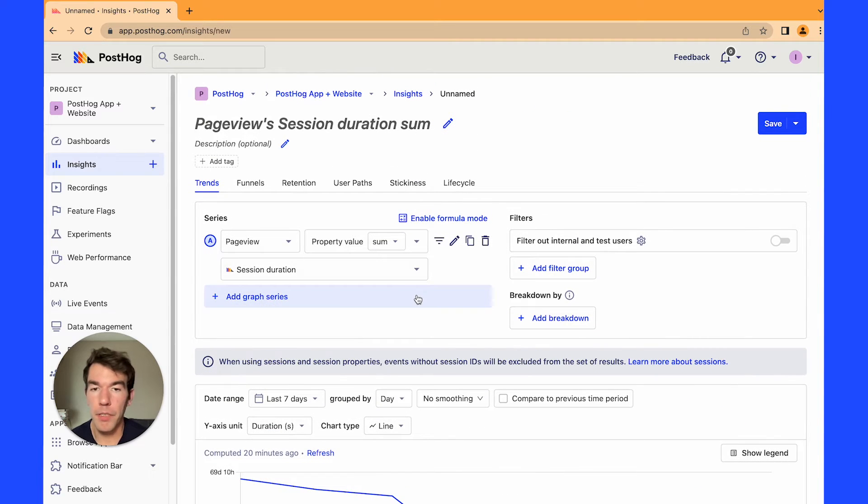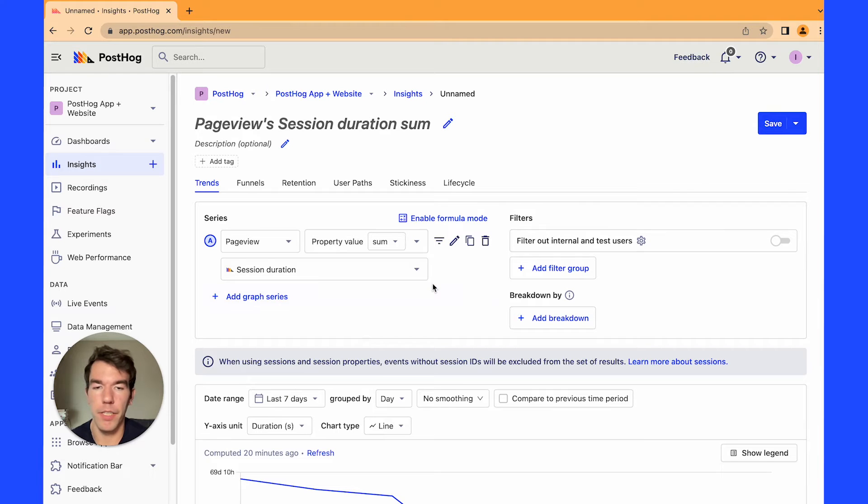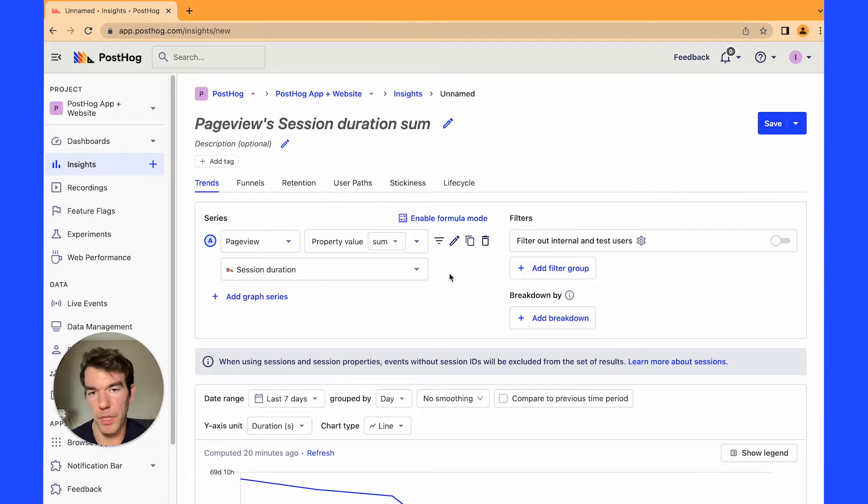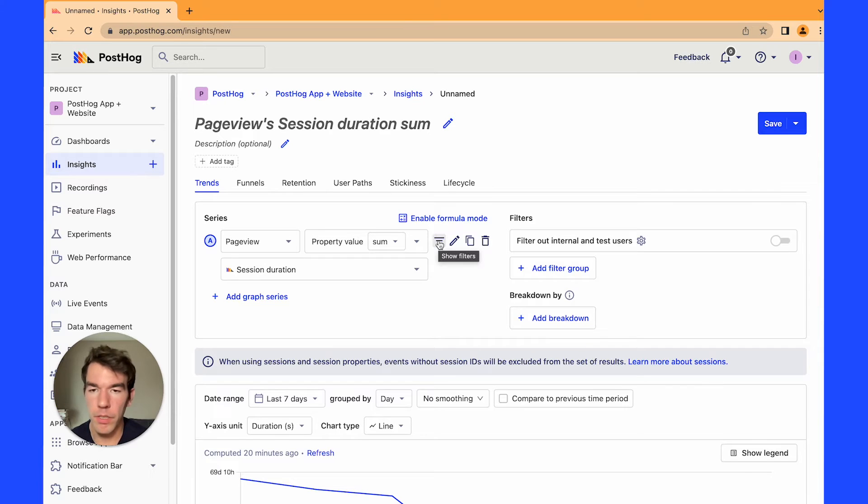Next we're going to be calculating time in sections. So this is a calculation of how much time users have been spending in certain sections of your website. So we're going to choose pricing and sign up for our sections.